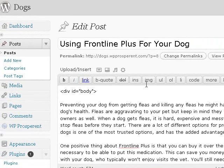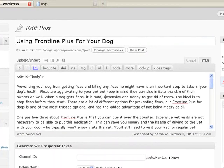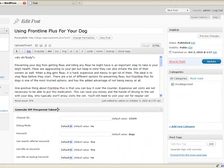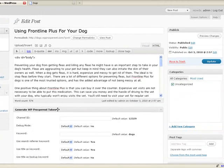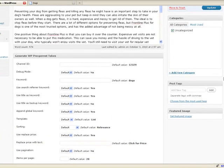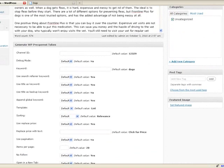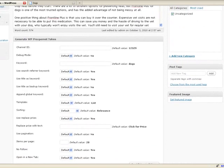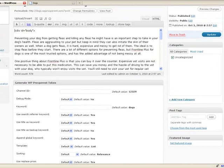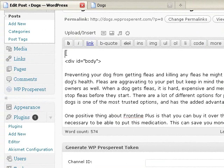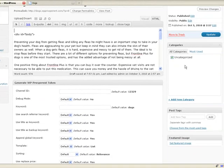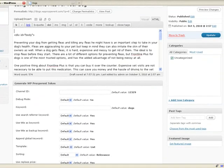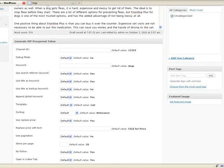So I brought up one of the posts on here. It's about using Frontline Plus for your dog. You notice you have your standard editing window, but underneath the window we have a new box that's here for Generate WP Prosperent Token. This is to help you figure out what it's going to look like and how it's going to work. Right now my cursor is in the spot at the very beginning of the ad. So I just made a new line at the top so I can put it at the top for now. You can put it in the top, middle, wherever.